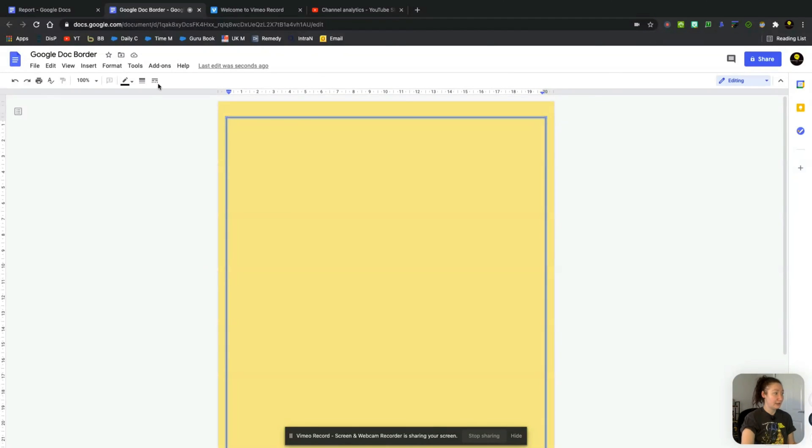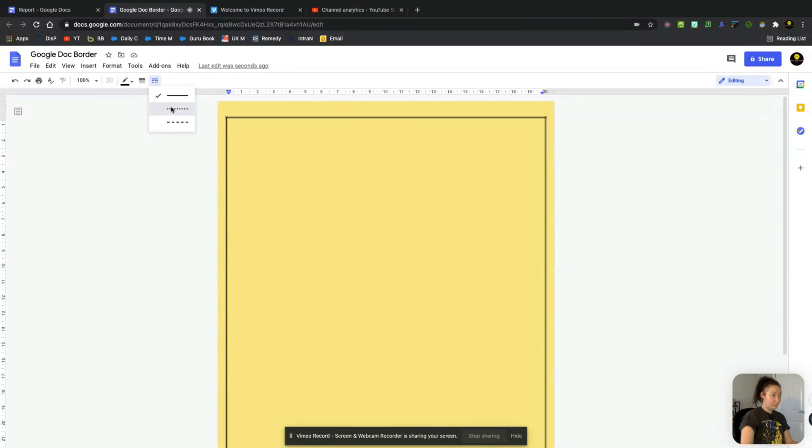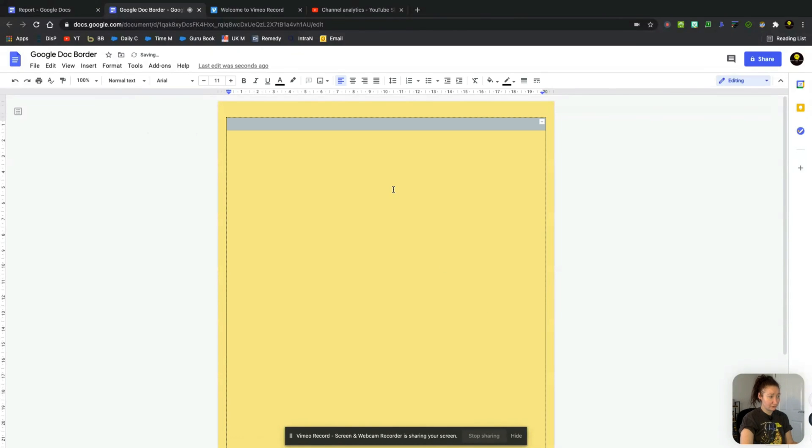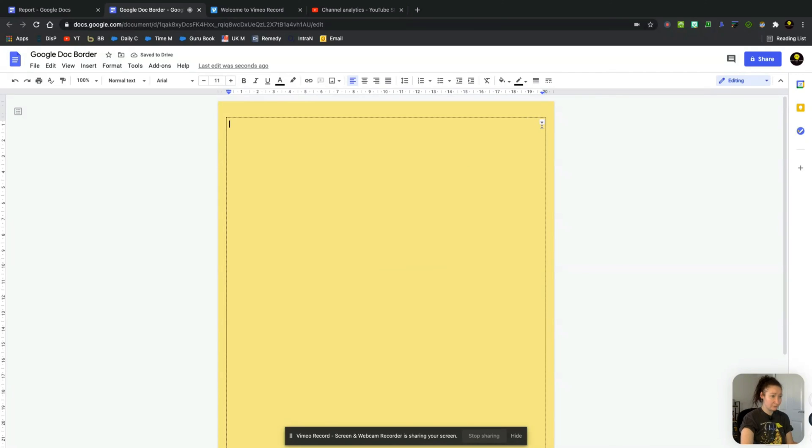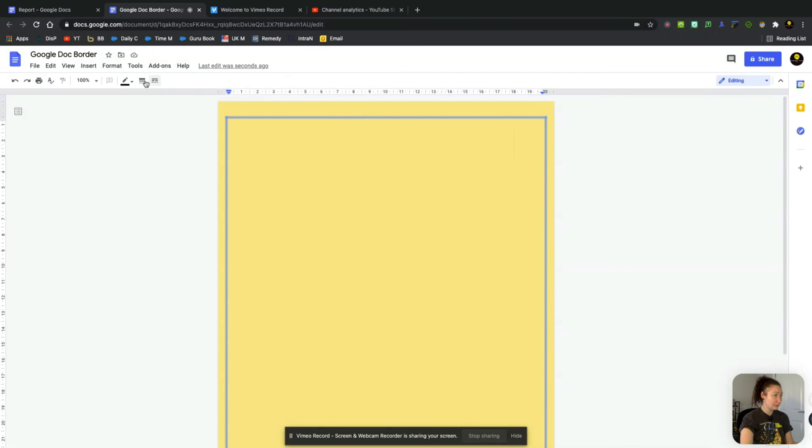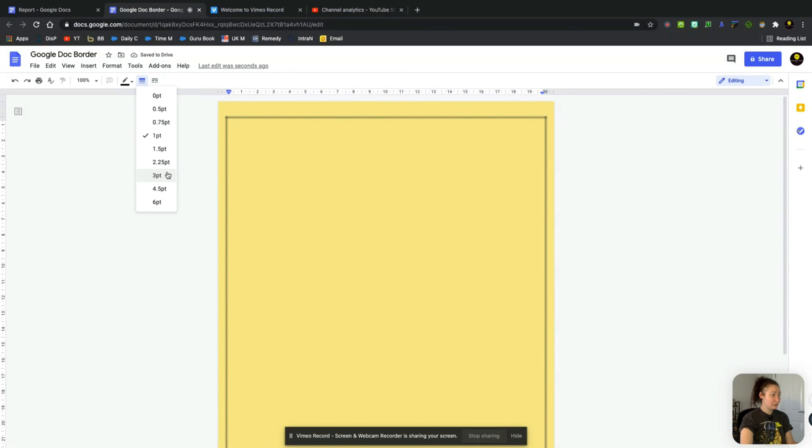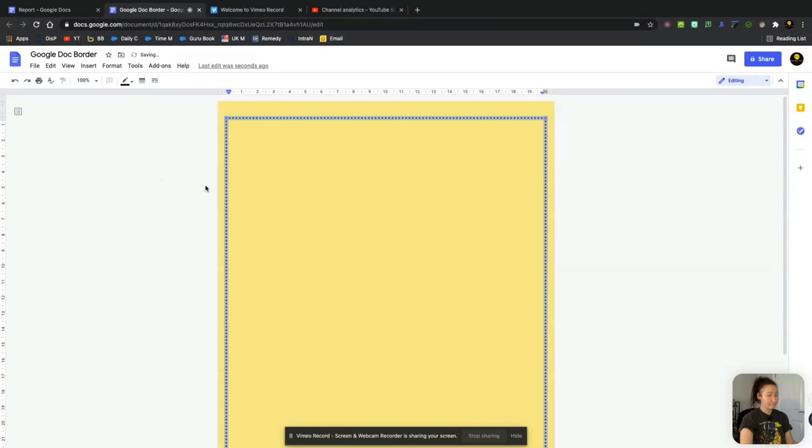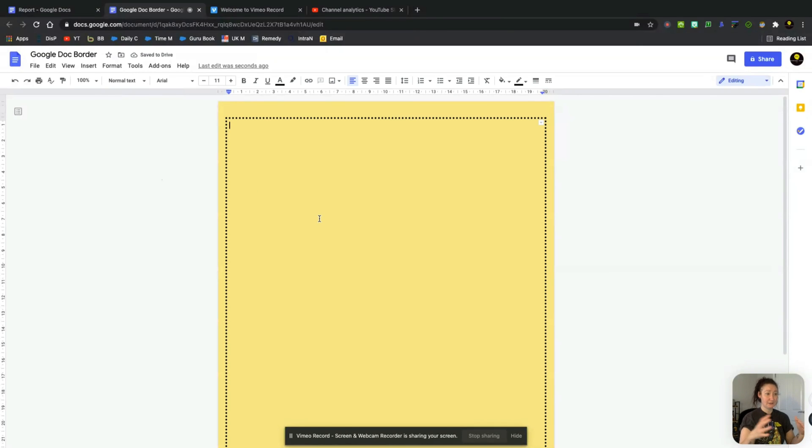And now I have a few options here. So I can change the border dash first and foremost. As you can see, that's changed it to a dotted option. And let me just select it all again, border dash. And we can change the width. So again, you can make that stand out a bit more.